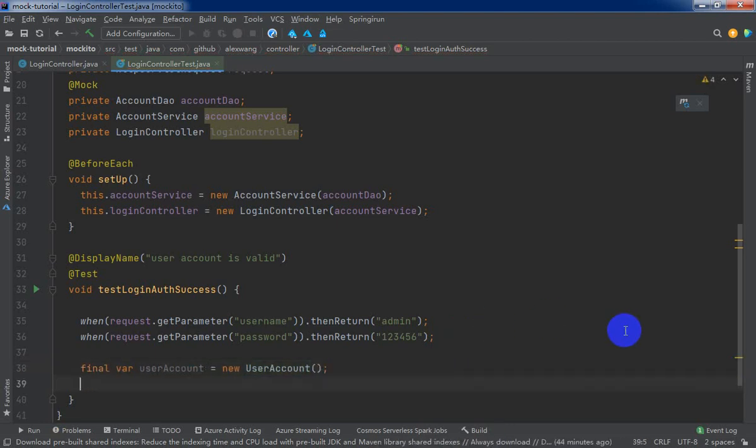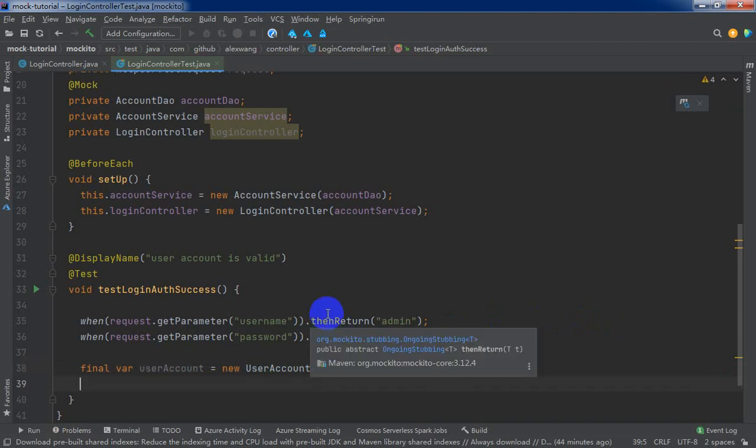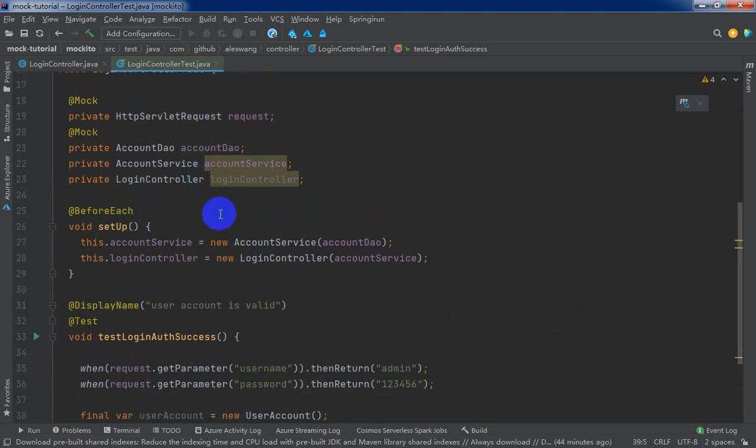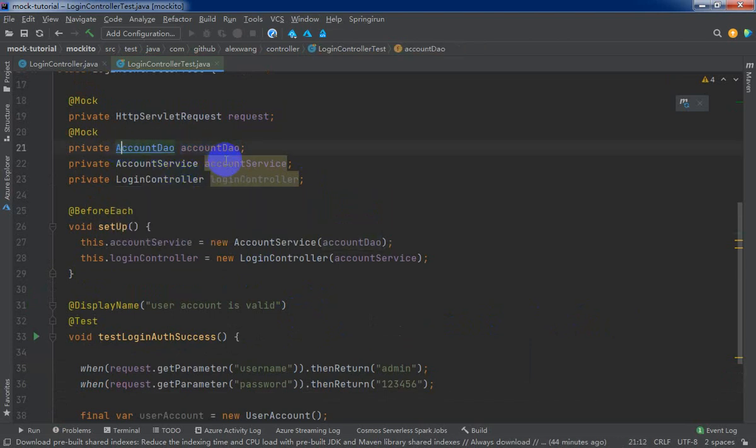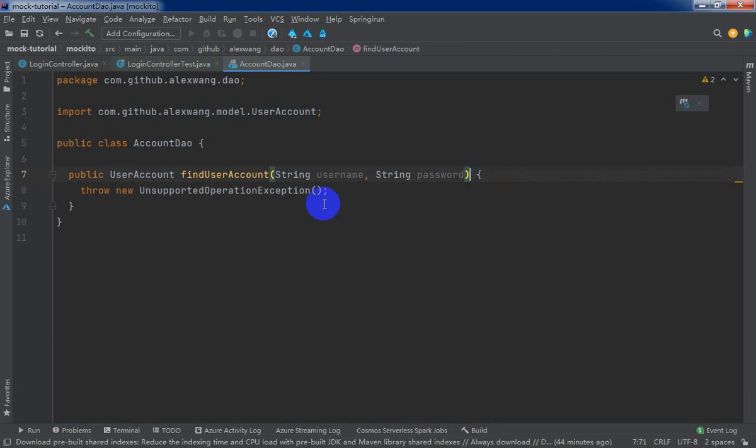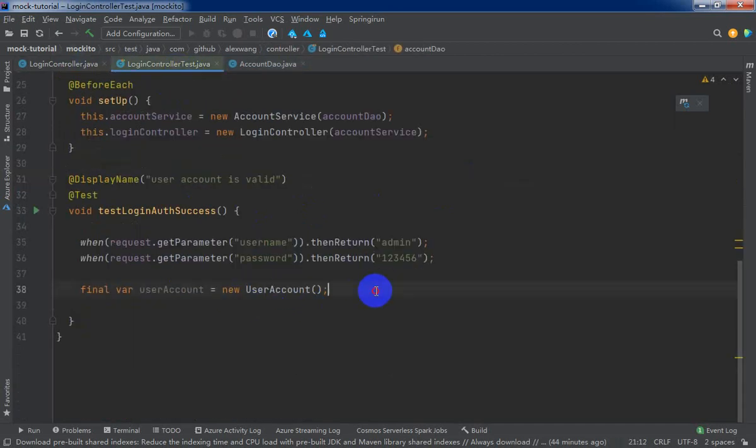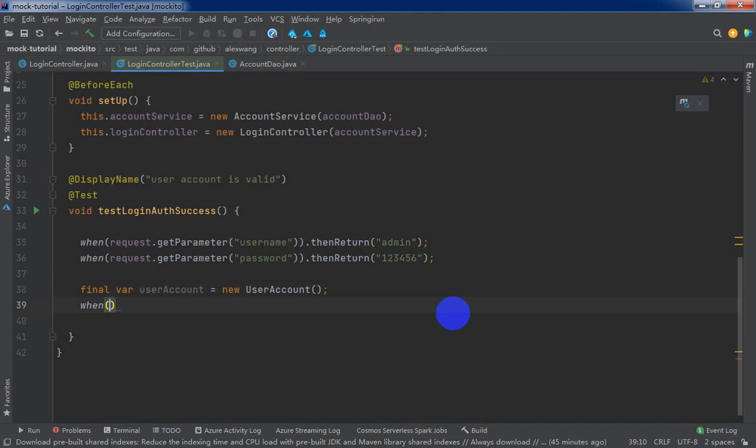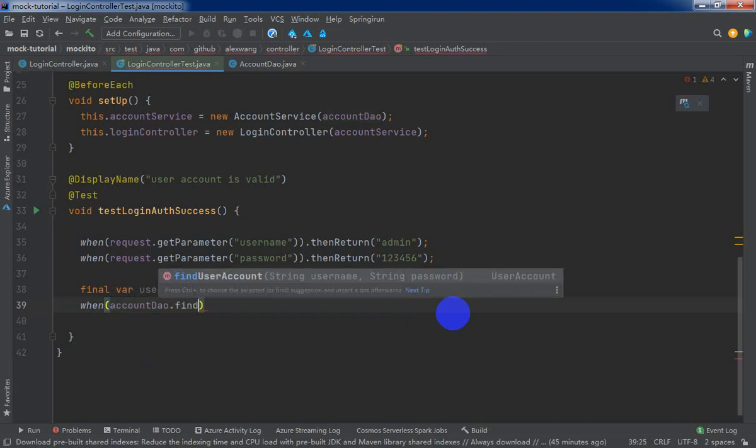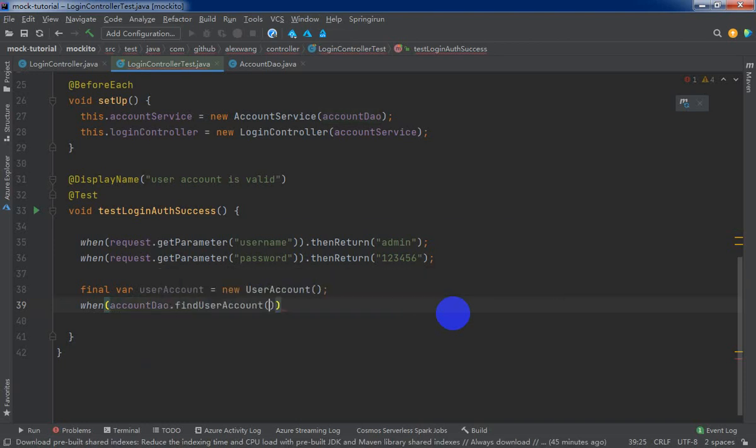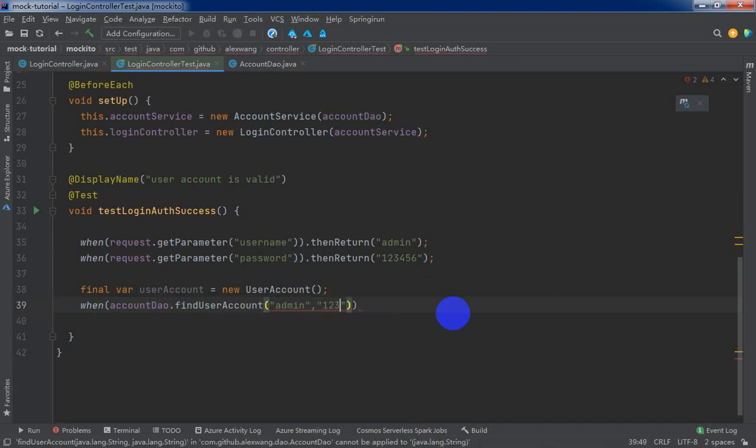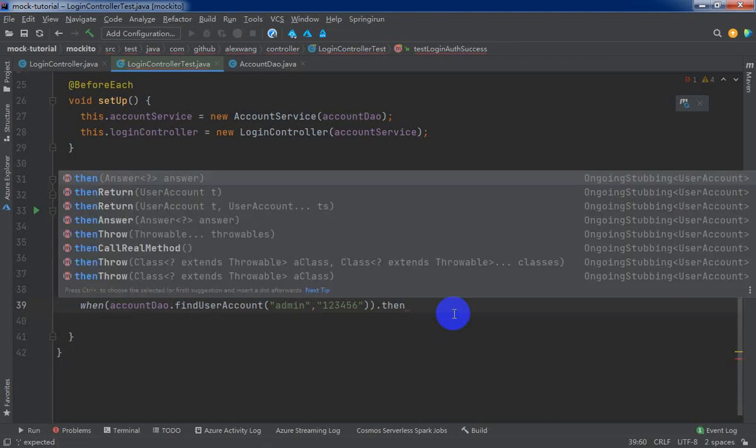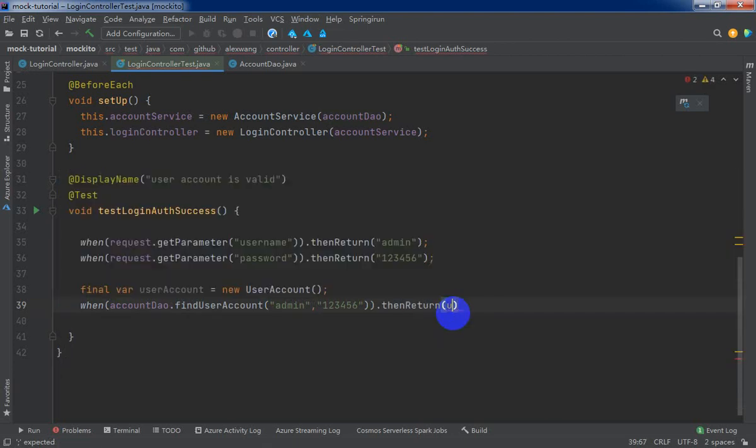We already completed the stubbing statement for HTTP servlet request. Now, we need to stubbing the account DAO because so far, this moment, the database is unavailable. If we invoke the find user account method will throw exception directly. When account DAO find user account admin and 123456, then return the user account.